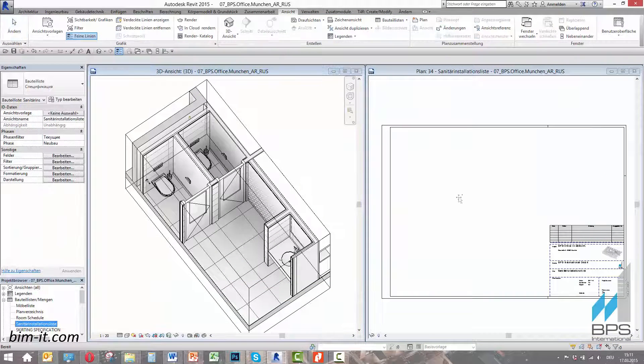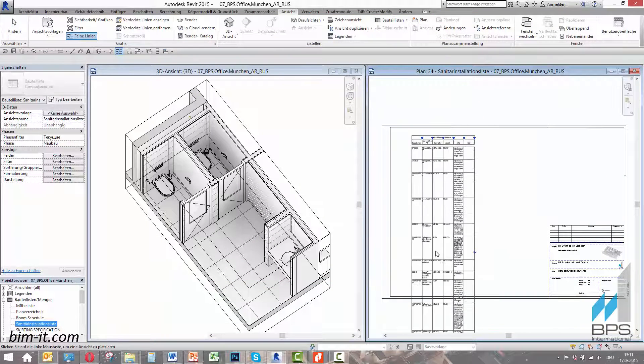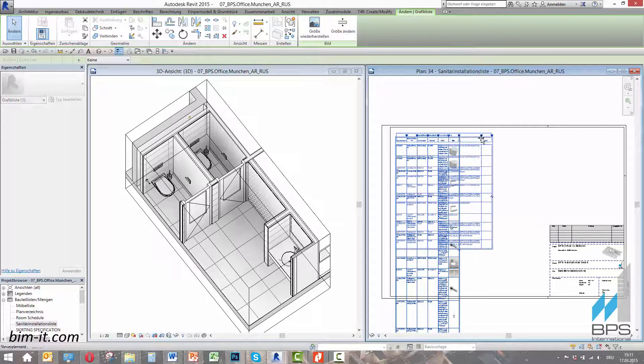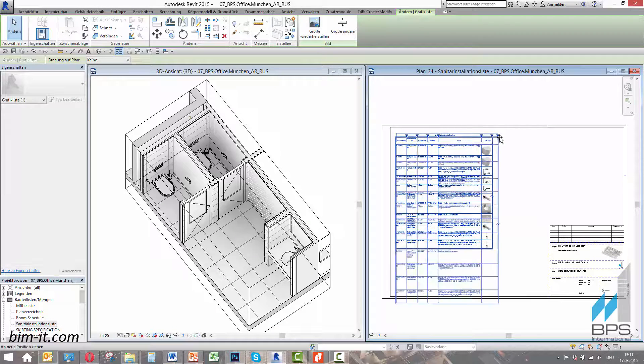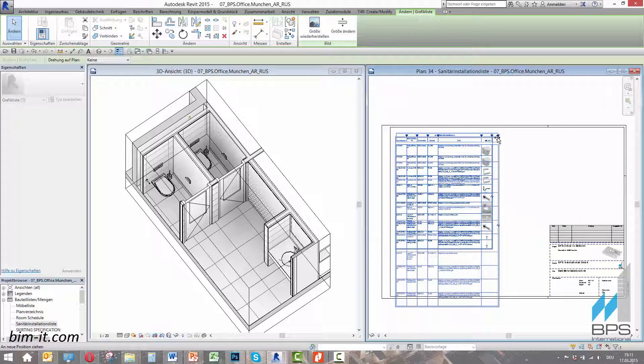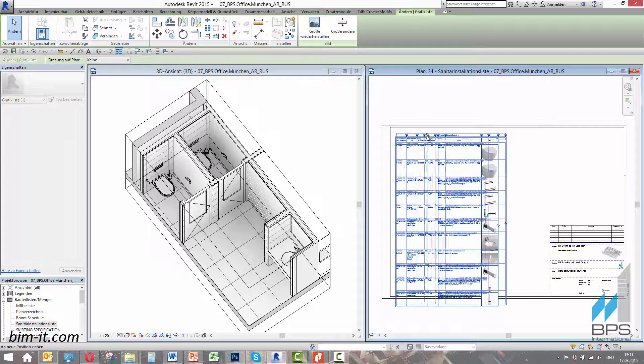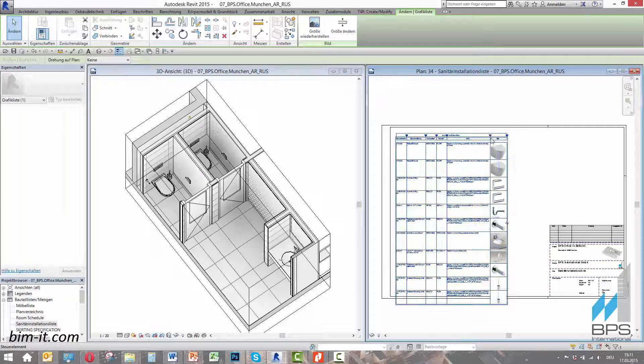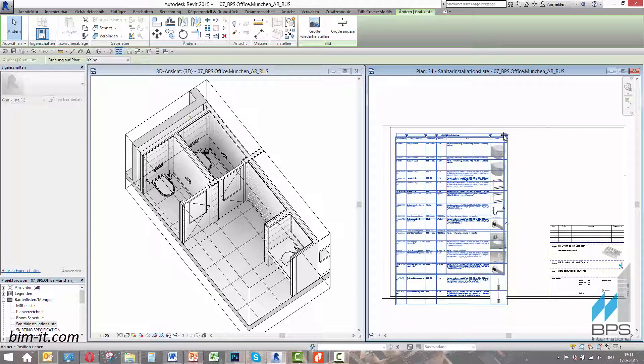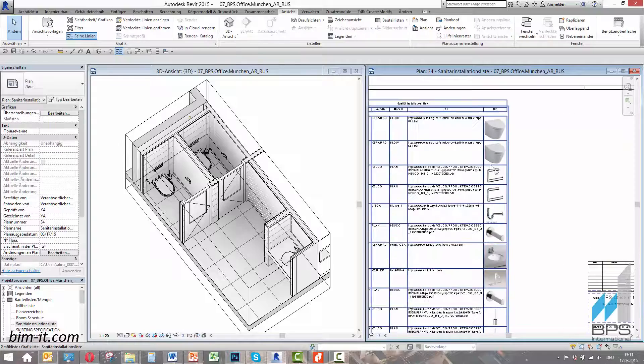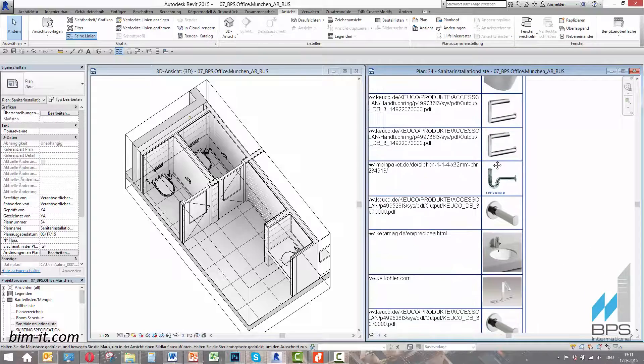We will be able to change the appearance of the specification, including its size and fonts, and add or delete parameters on any further work stage. By changing the product data in the list, we also change it for all the related objects in the entire model.